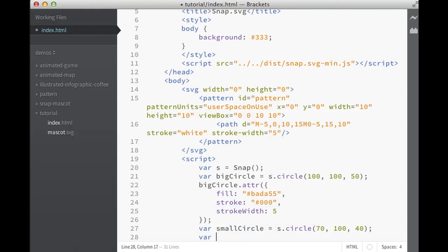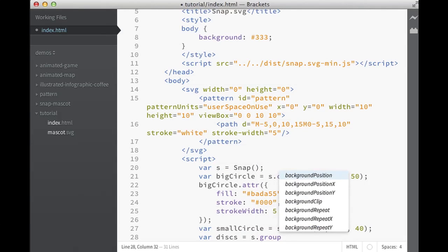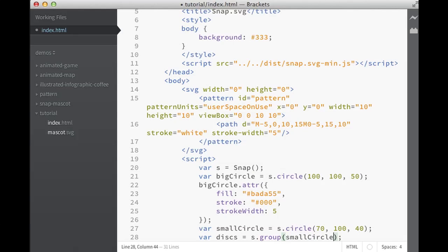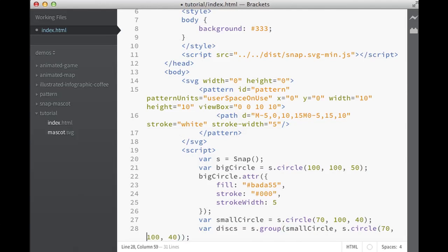Now, let's create a group. We'll call it discs, and it will be a group which will contain the small circle, and will contain another circle. It will be just like this one except it will be shifted to the right. That's how it looks. We have two circles, they are in one group.